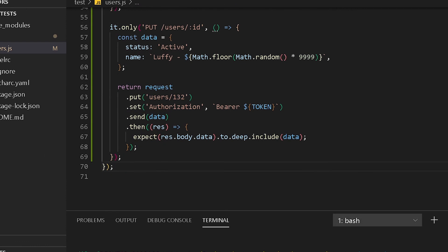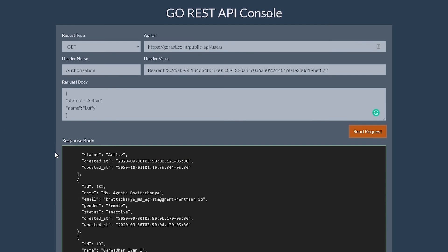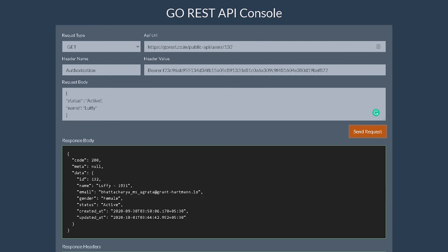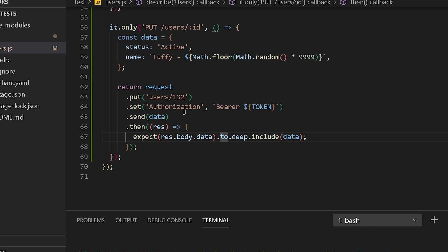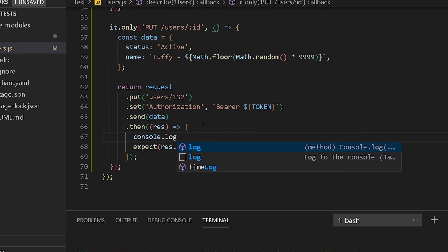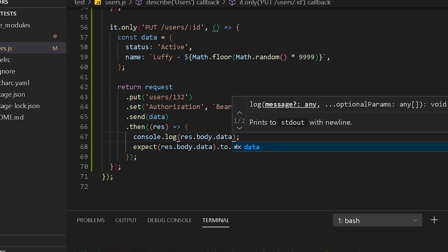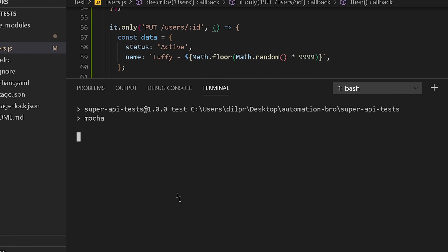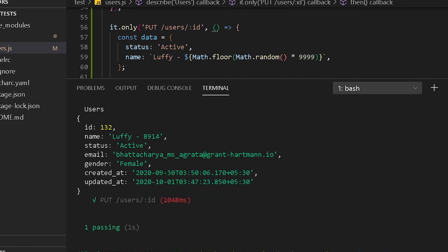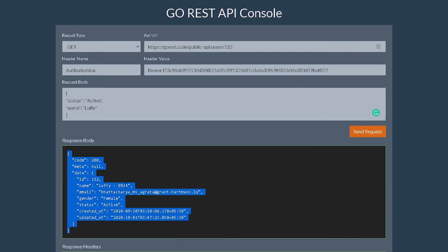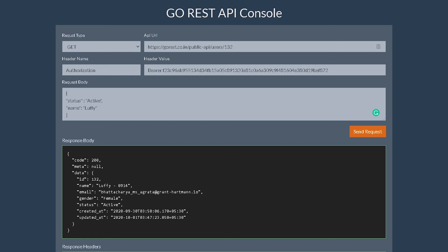Let's go back to Chrome and verify the update actually happened. I'll do a GET on slash 132. The name and status are updated. I'll also console.log the response body data to cross-check the random number. The test printed 8914, and doing a GET in Chrome confirms the name is 8914 — our PUT request is working and the update is confirmed.